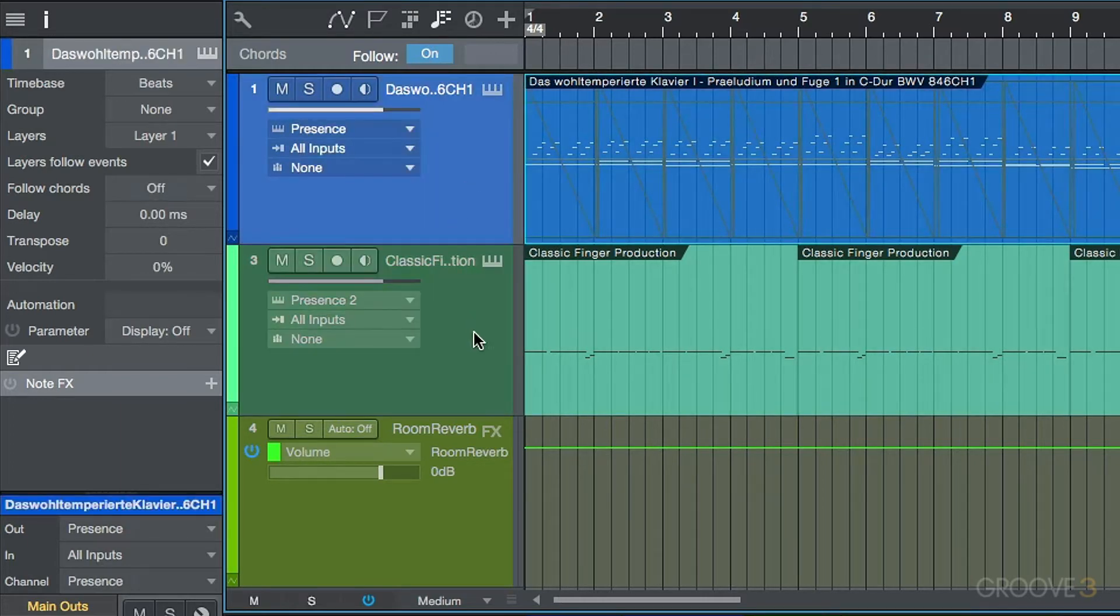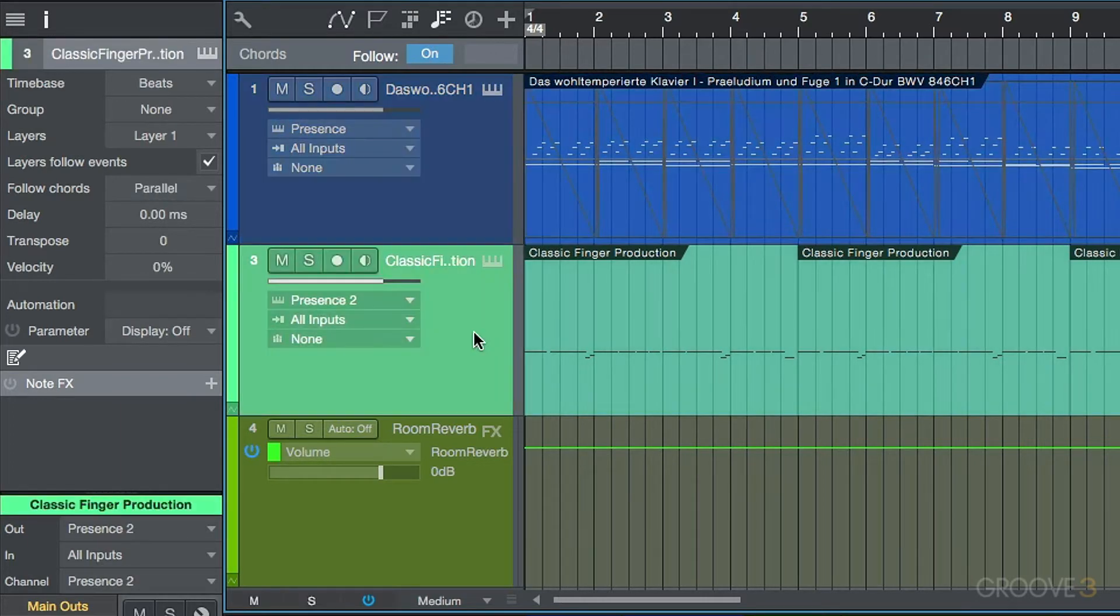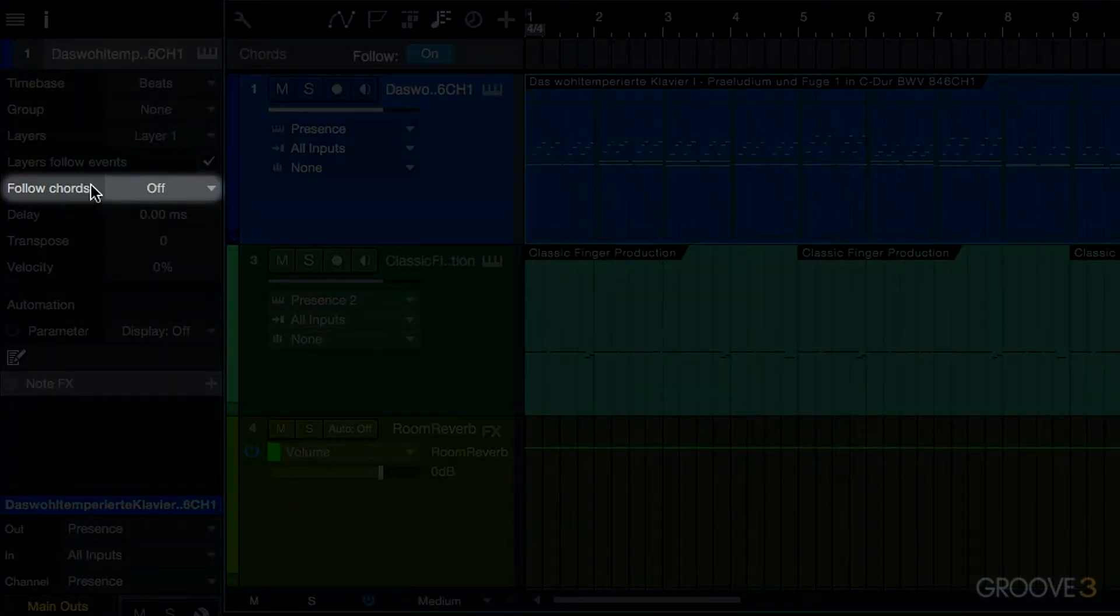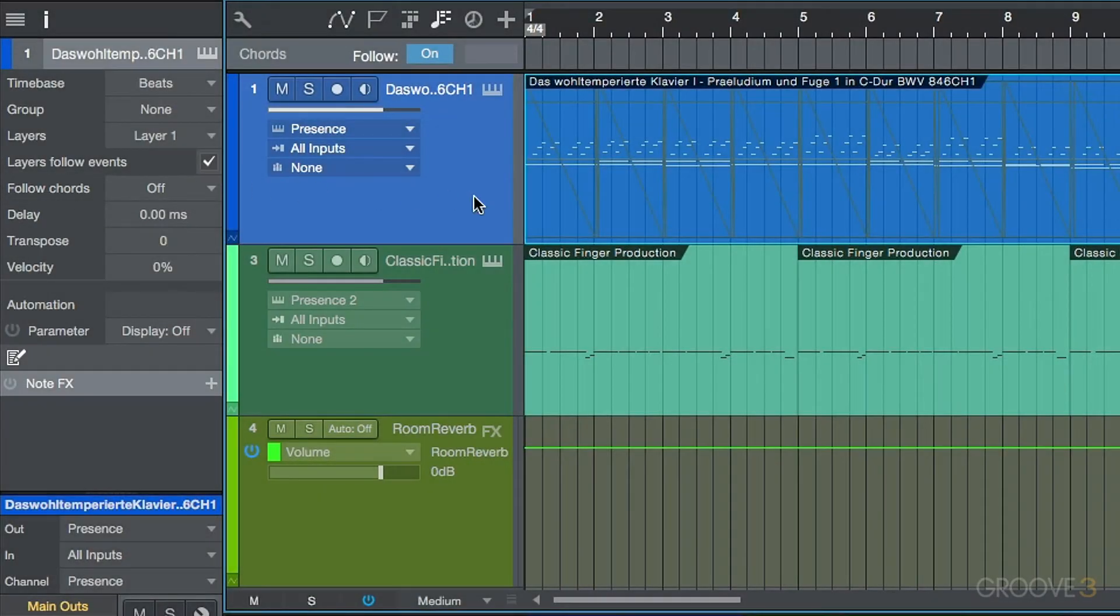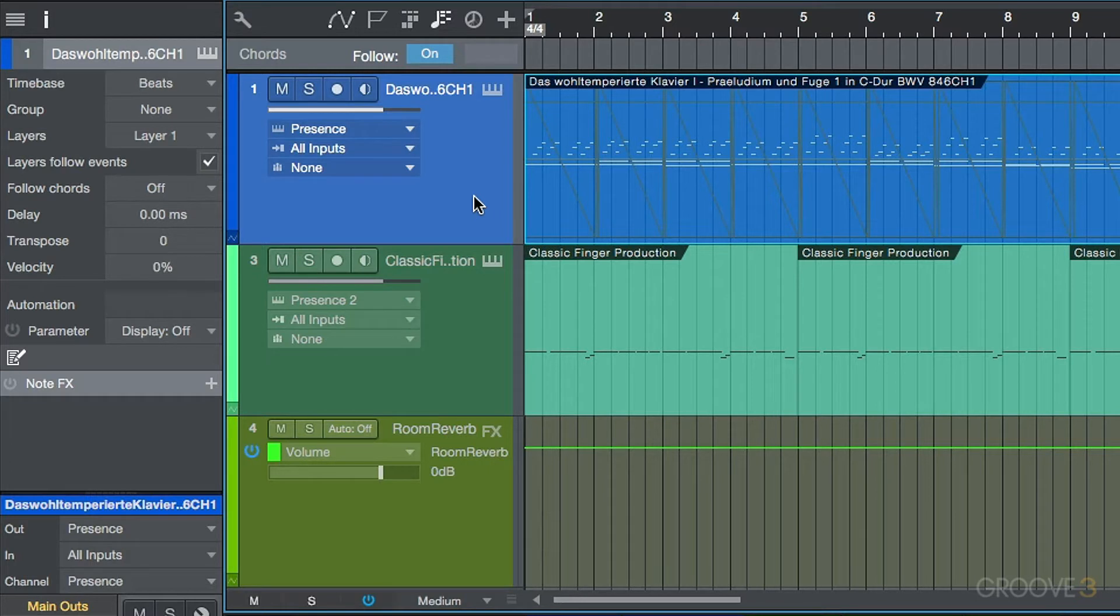So if you notice over here, as I'm selecting these tracks, we have this option over here, follow chords on instrument tracks. We have one option on audio tracks. We're going to look at this a little bit later on.